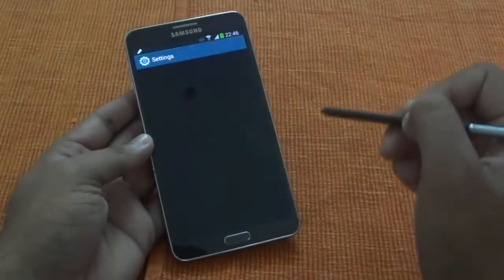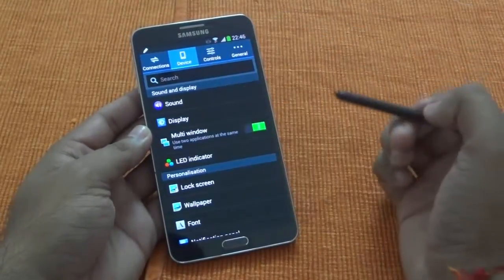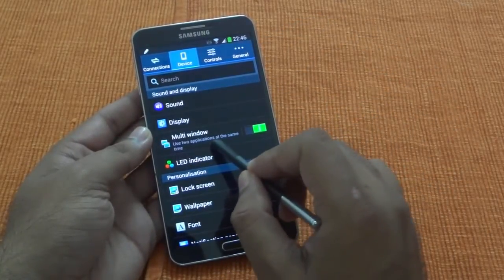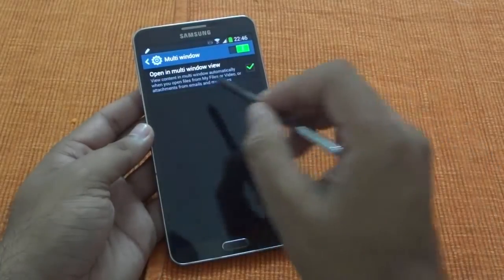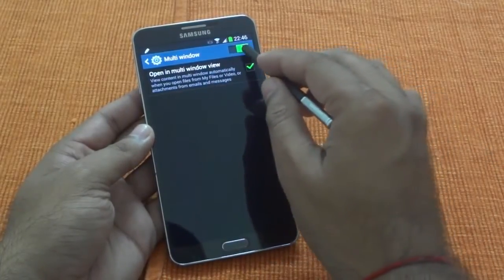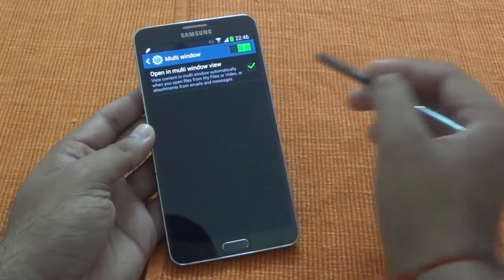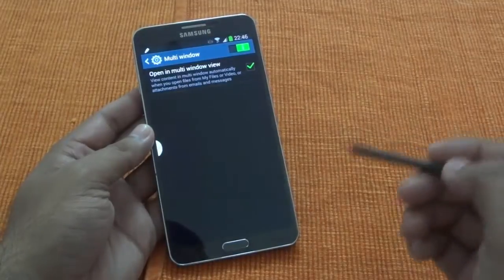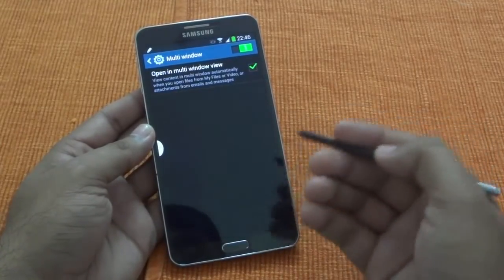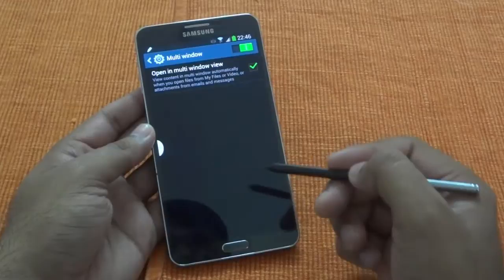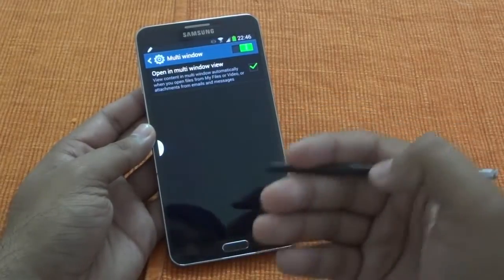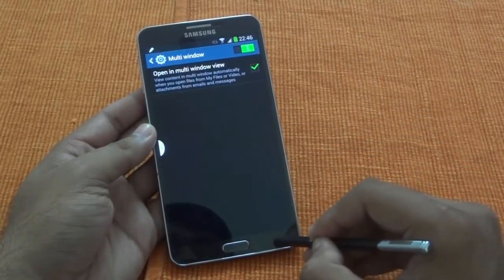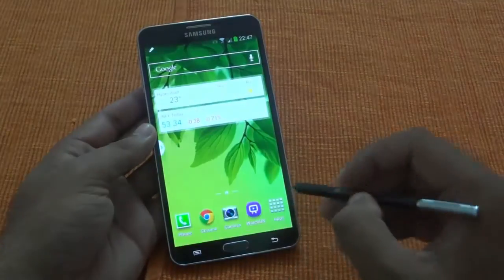The first thing I would like to show you: for multi-window, you can go into Settings and Device. Under that there is a multi-window option — just tap on it. Once you tap on it, you can swipe it on or off. There is also a default option here, which will be used by default for My Files, video, or attachments from email and messages, so these things will automatically start opening in multi-window view. I prefer to select this so the system can use it whenever needed.